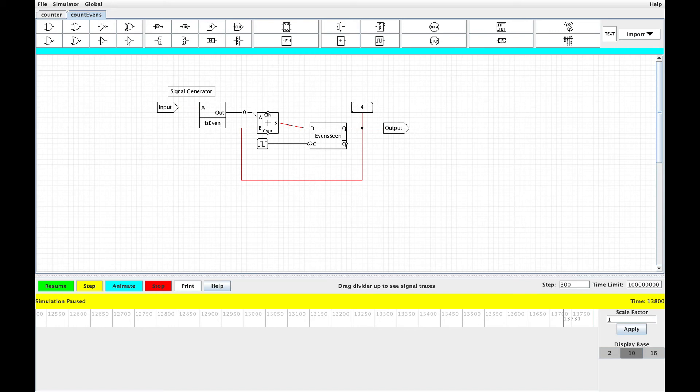So pause the video and think about how you can build a sequential circuit that can add two arbitrarily large numbers. What it will do is it will take in on each clock tick a pair of numbers, one from A and one from B. For example, A0, B0, and then A1, B1, and then A2, B2, and so on. Pause the video and see what you come up with.